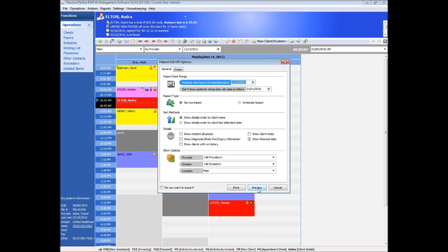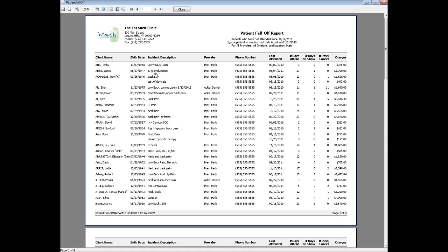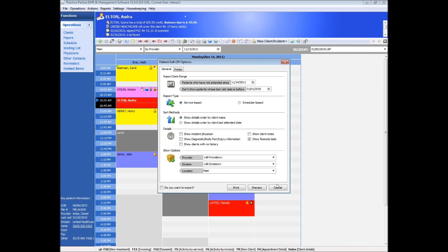One of the most important reports in Practice Perfect is the patient fall-off report. This report shows you all of your active clients that have not attended for treatment for any specified length of time. This report is invaluable for catching potentially lost future revenue.